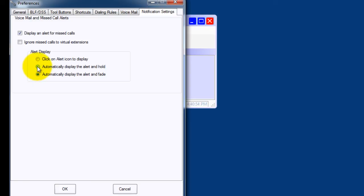In the demo in the next video, I'm going to have it set to Automatically display the alert and hold so the alert does not go away while I'm talking about it.